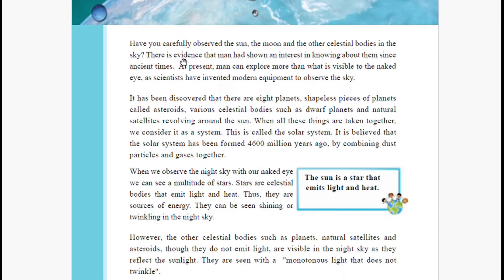Have you carefully observed the sun, the moon, and the other celestial bodies in the sky? There is evidence that humans have shown an interest in knowing about them since ancient times. Our ancient people — including early human ancestors like Australopithecus — used to observe the sun and moon and used them to determine directions and make predictions.